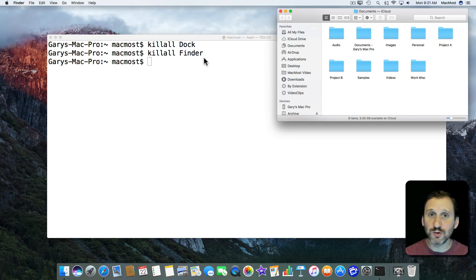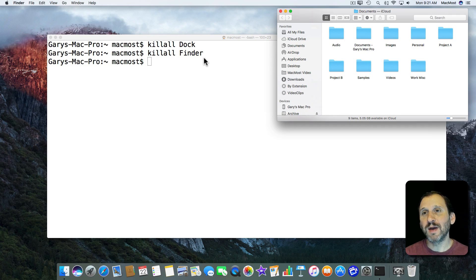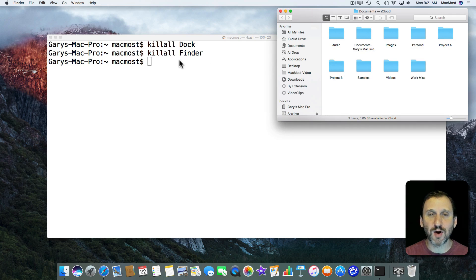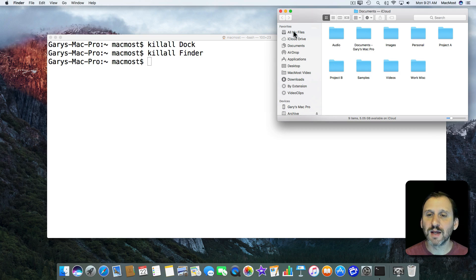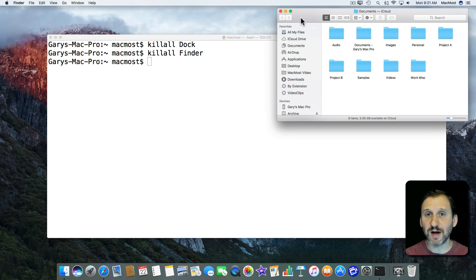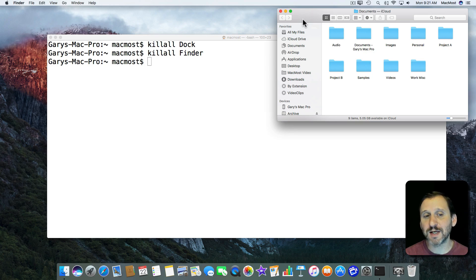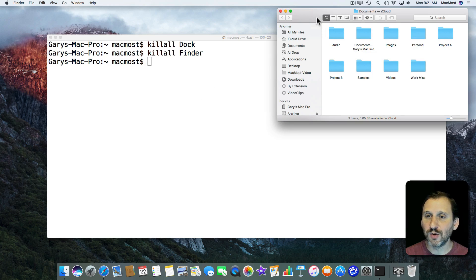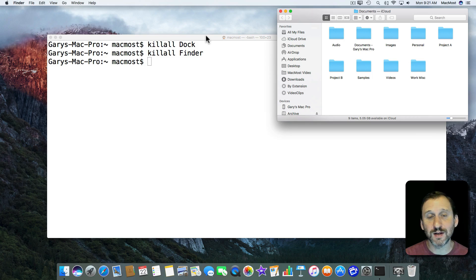Now for most users you never have to do this. I have to point that out. If you do have to do this then it probably means there's a bigger problem. So if you've done this more than a few times recently then you should probably try to get somebody to check out your Mac and find out what's really wrong. But for a developer like myself it's a little more common to need to go and restart the Dock or restart the Finder when things go wrong.